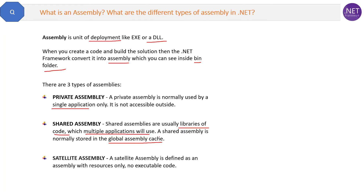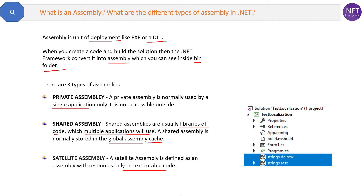The last type is a satellite assembly. A satellite assembly contains resources only — no executable code. For example, if you are working on an application that supports multiple languages, you may be aware of .resx files, which are resource files, not code. When compiled, they are compiled into satellite assemblies. You should have a high-level idea of satellite assemblies.